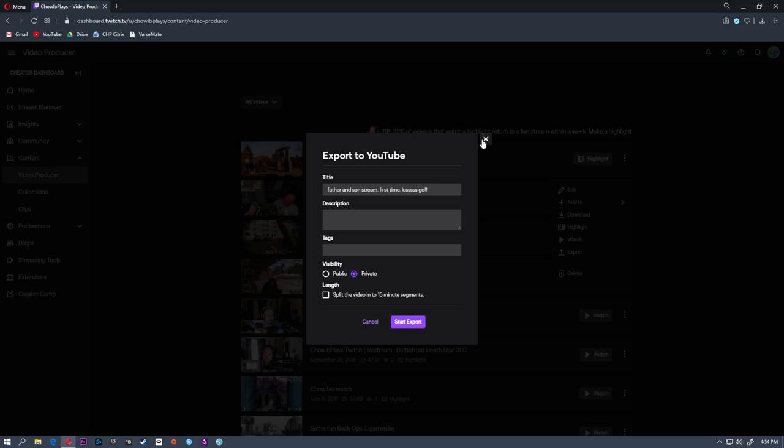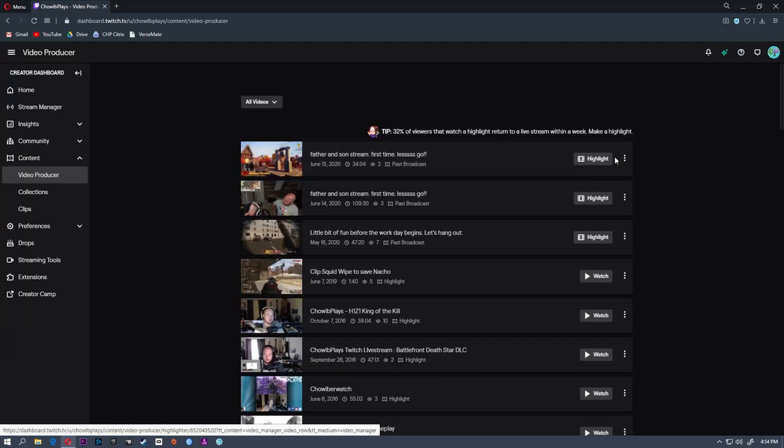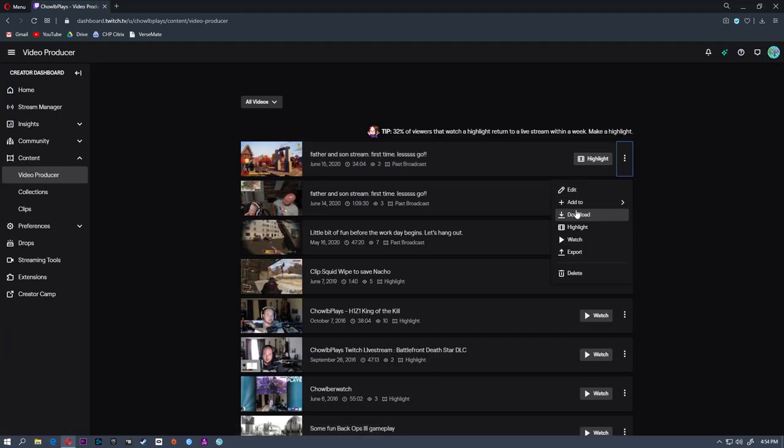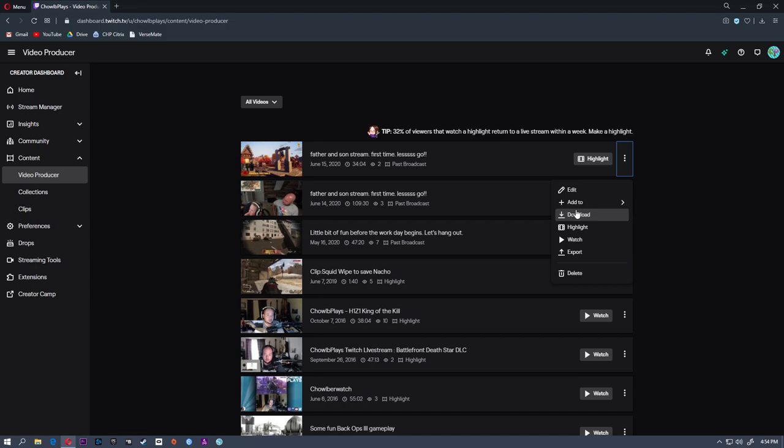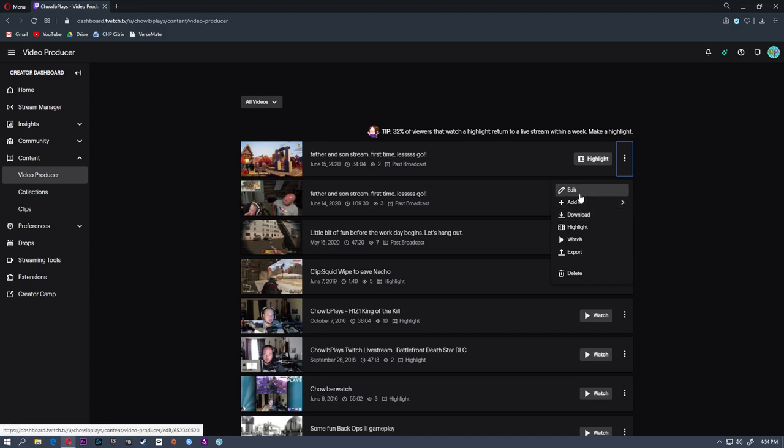But again, if you want to add a title, add some music, or cut some things out, you can download this and it'll download to your PC. You can use whatever editing software you want to edit that down. You can also edit here.